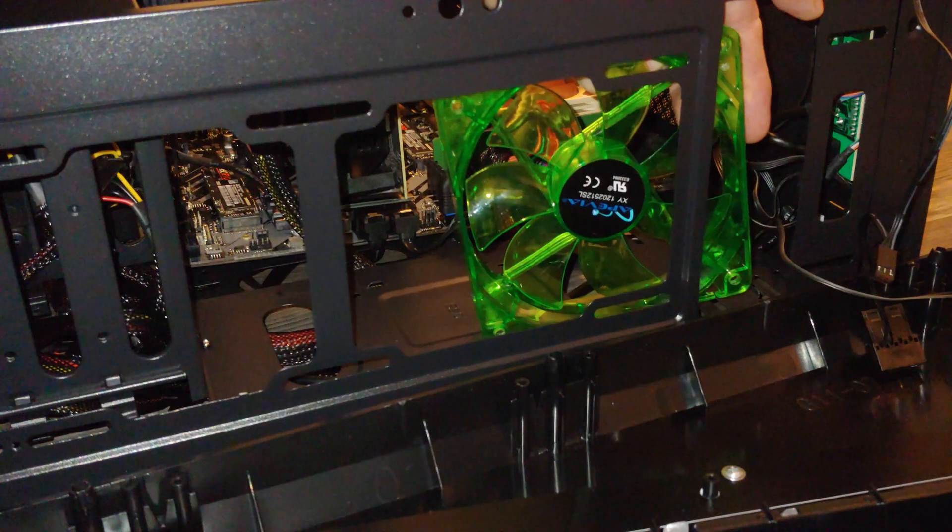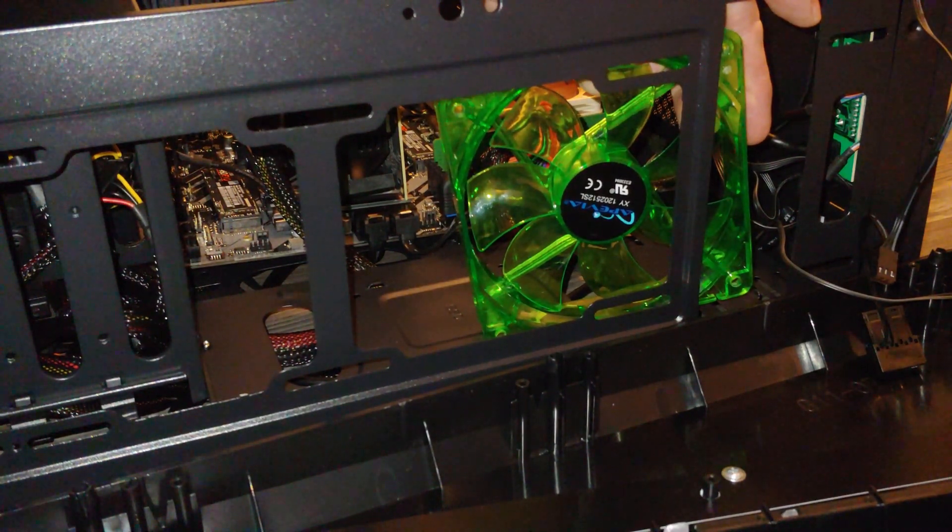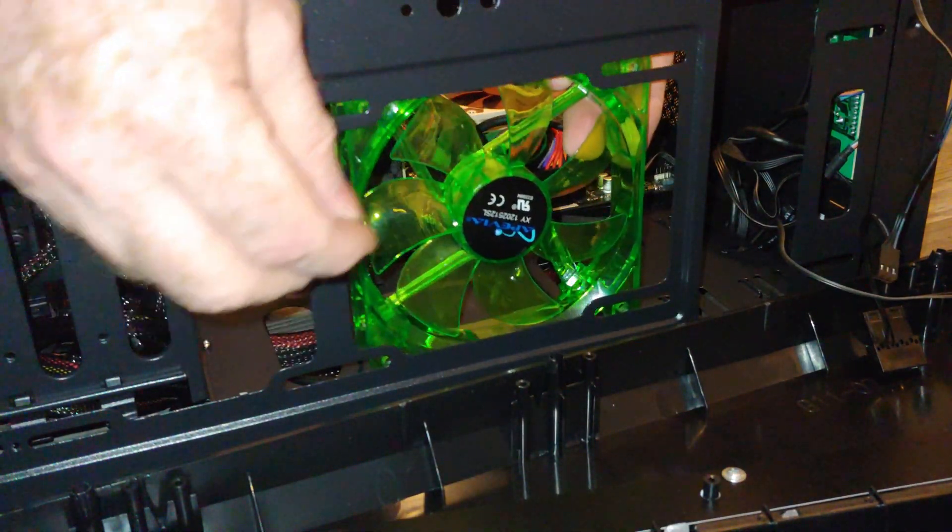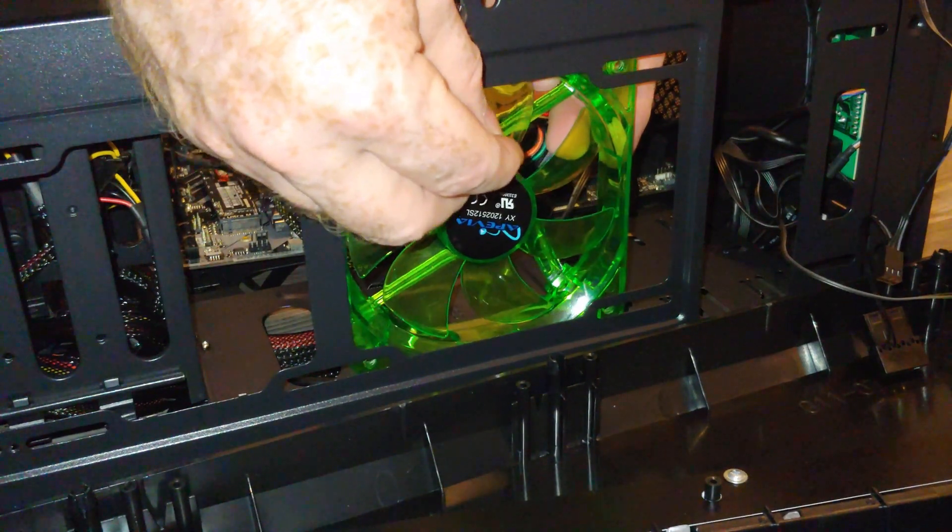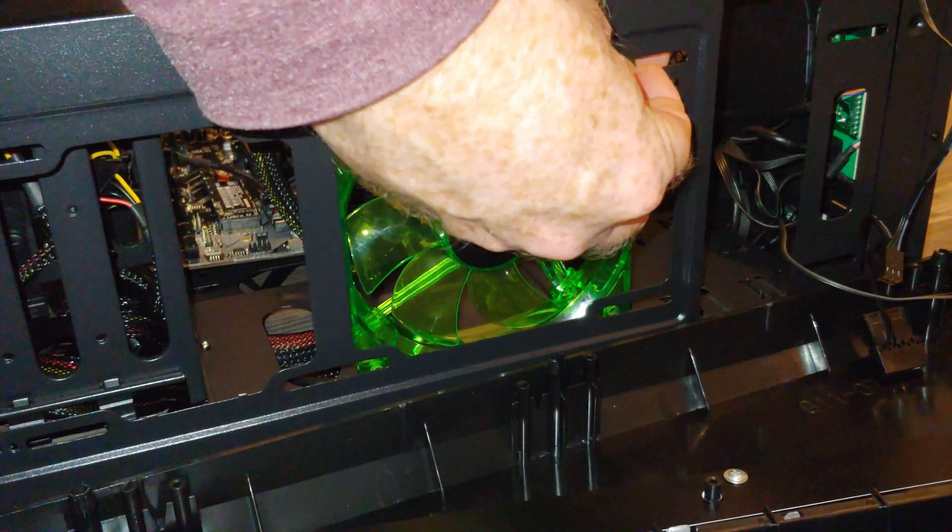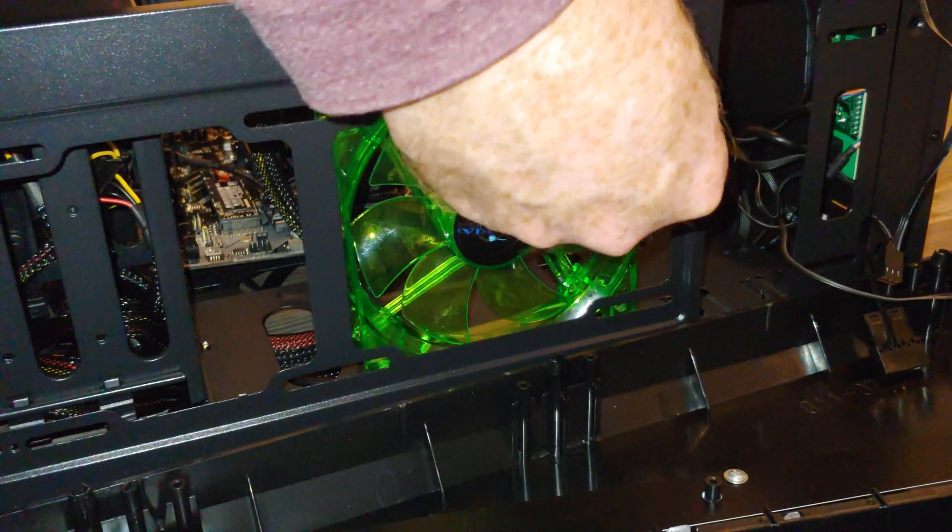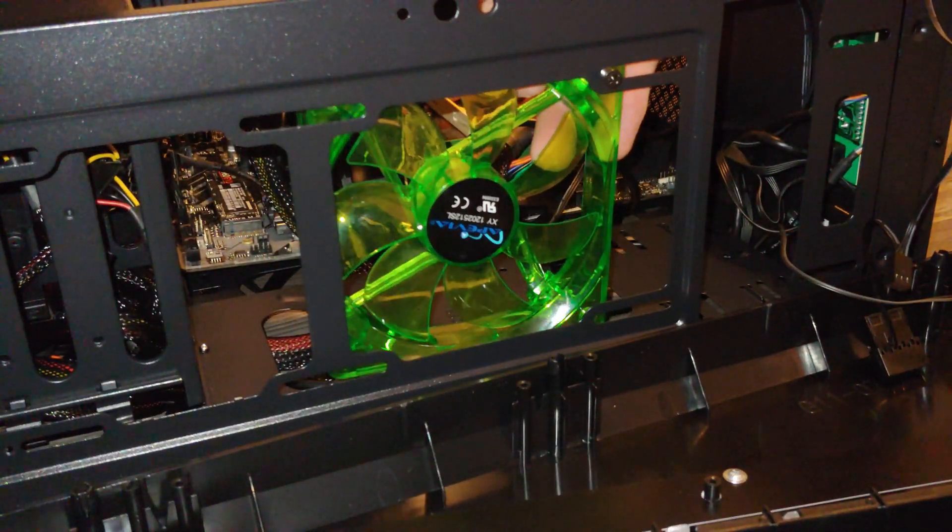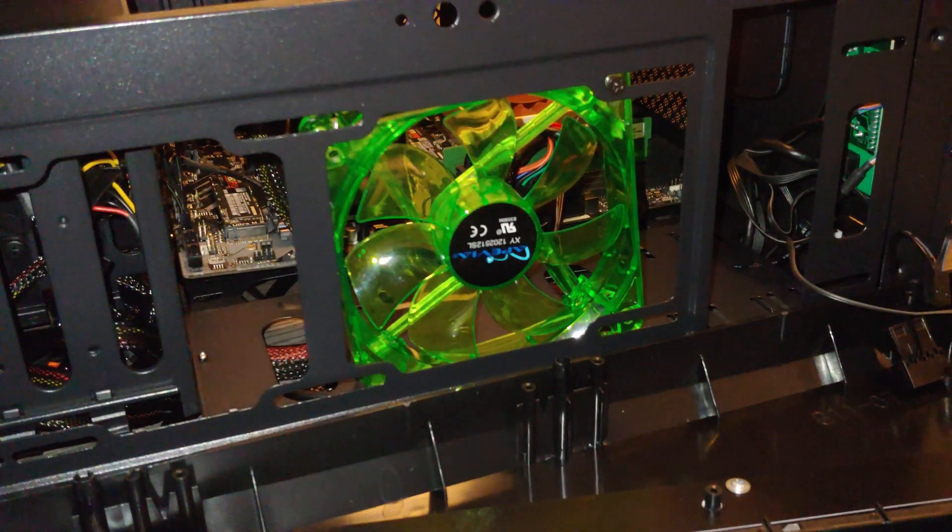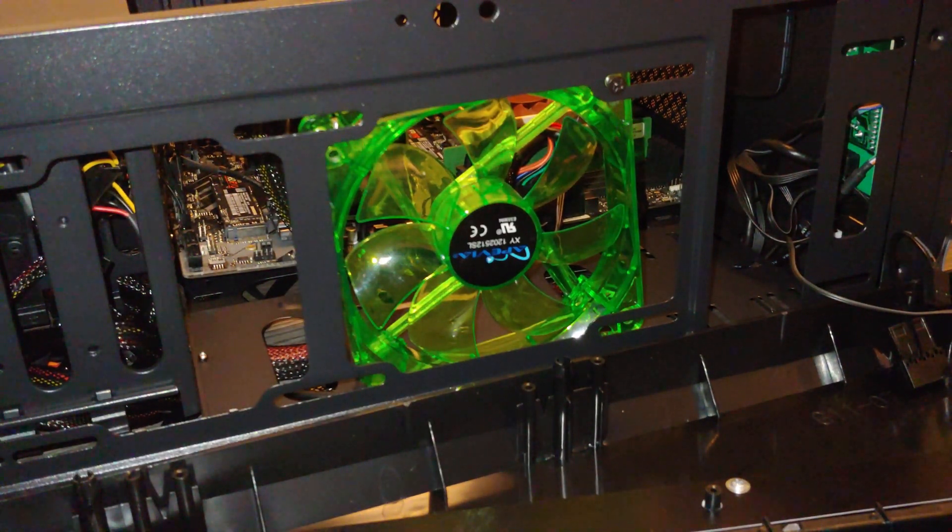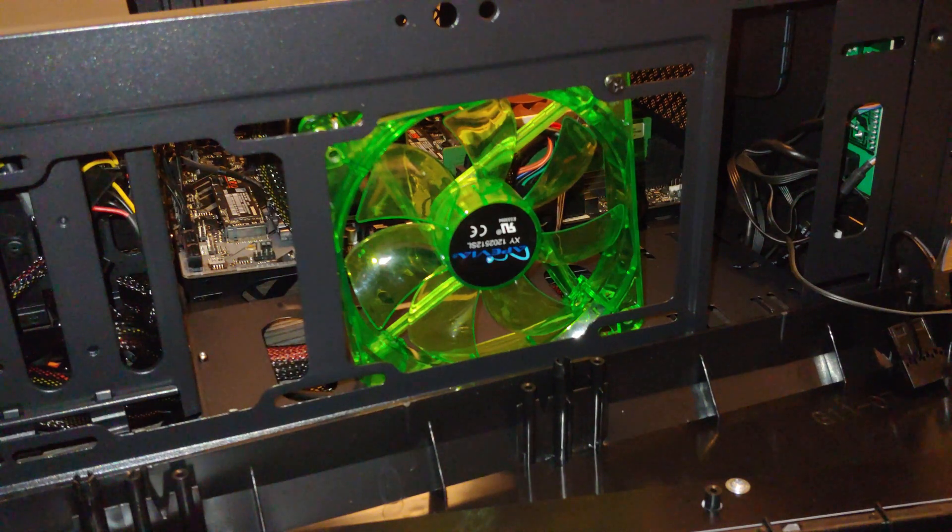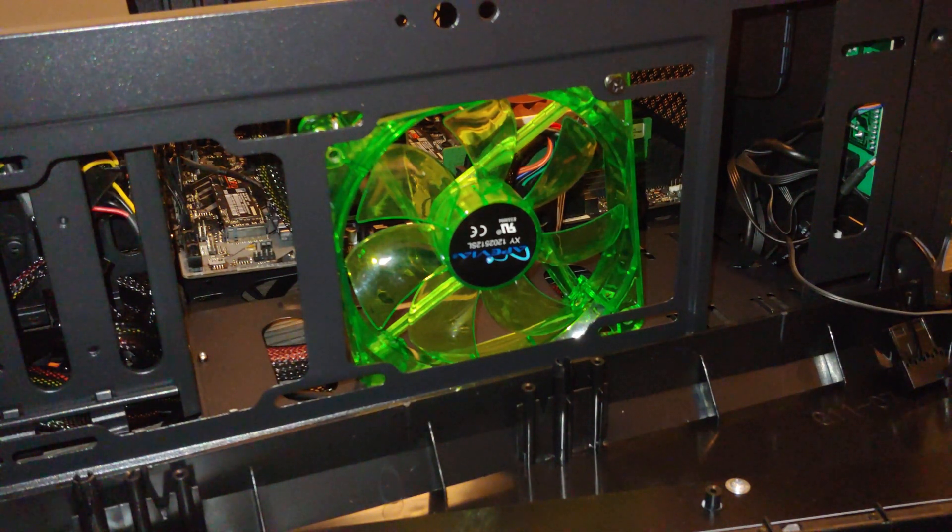And all I'm going to do is line this guy up. And I may be able to drive this in a little bit with my finger. Yeah, there we go. So now I can come in with my screwdriver and start tightening. I just want to get a few threads on there. And then I'm going to add the other ones so that I know I can at least get it started.